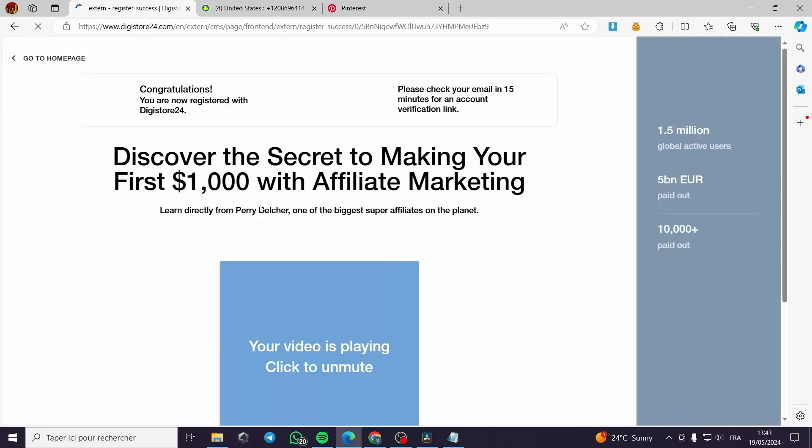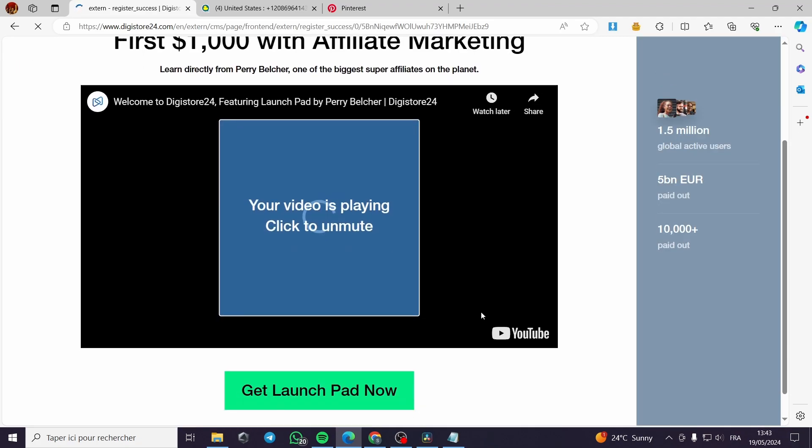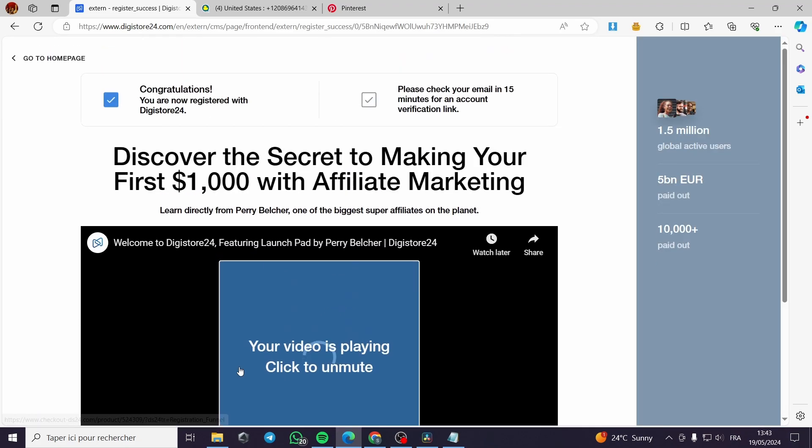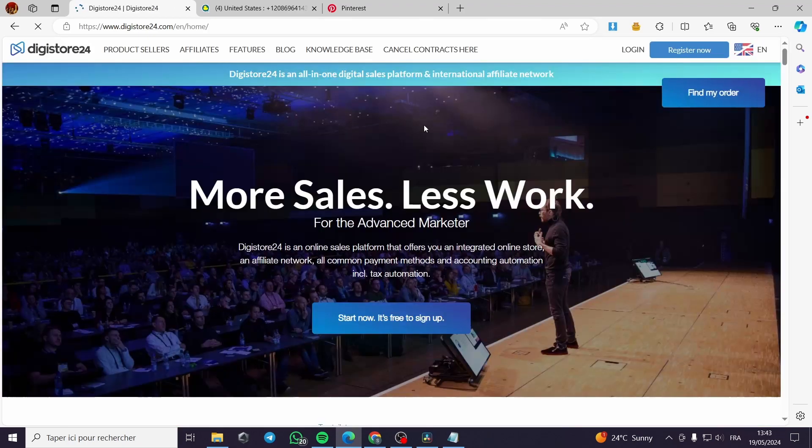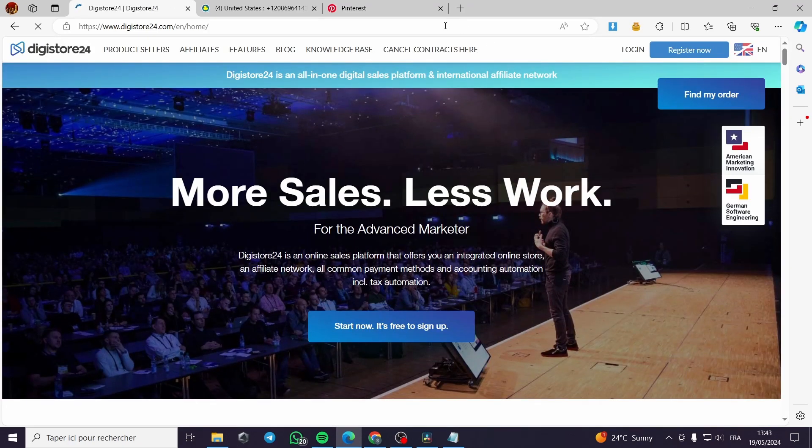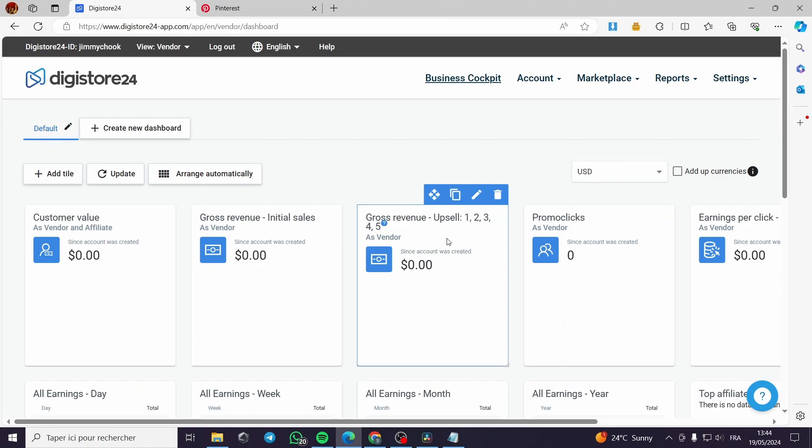It will send an email to our page. Right here I will go to the email and confirm the platform or the login information.